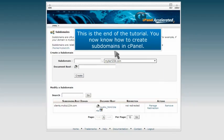This is the end of the tutorial. You now know how to create subdomains in cPanel.